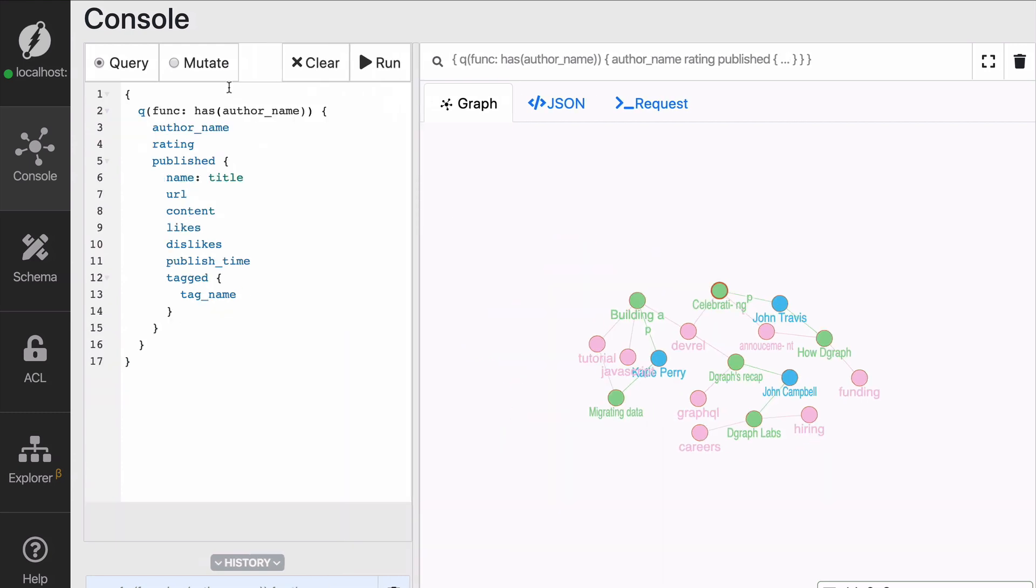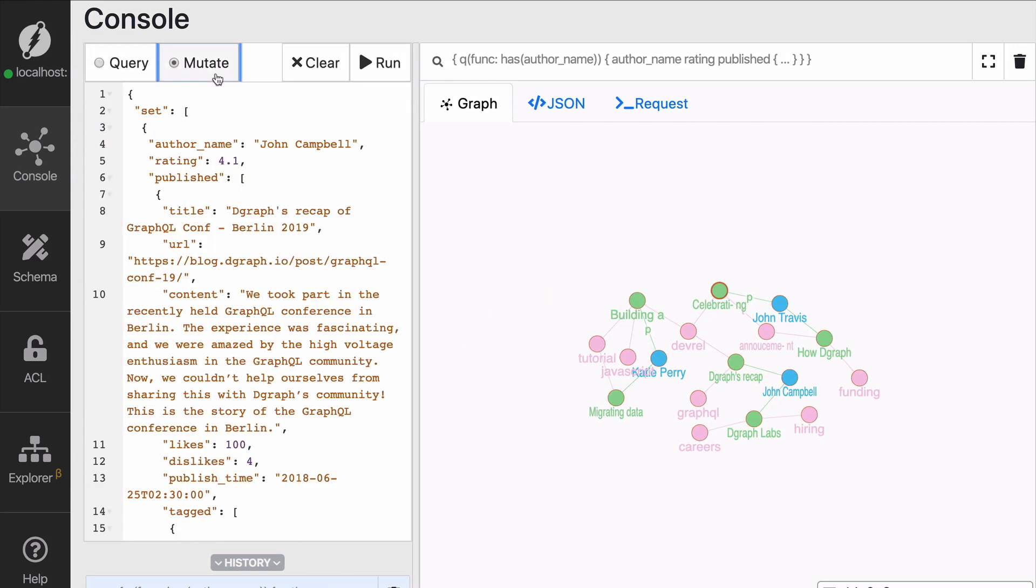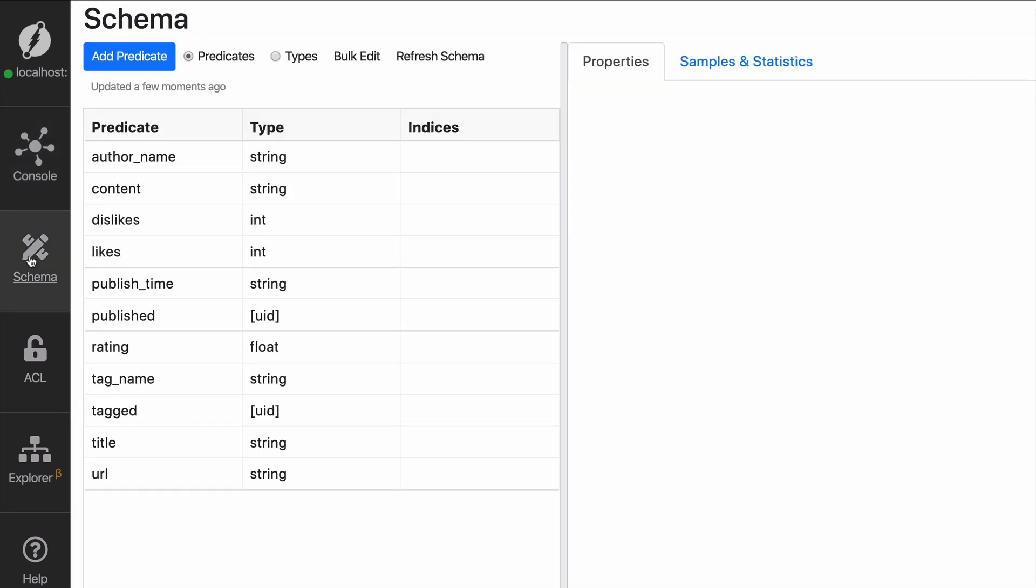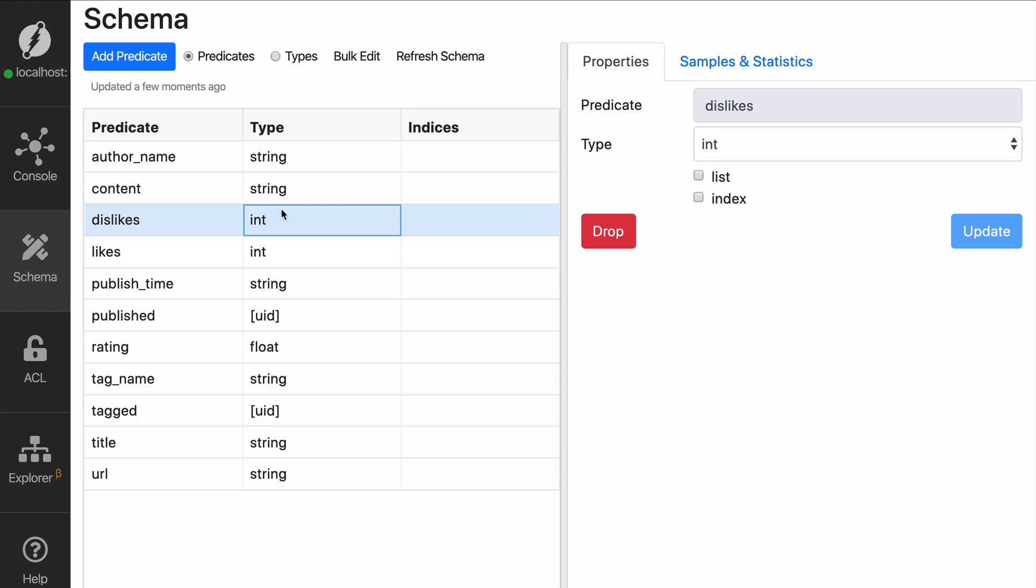So while we sent the mutation, we actually already indicated some of the information about the types of those properties and predicates. So we can see that author name has been marked as a string, likes as an integer, et cetera.